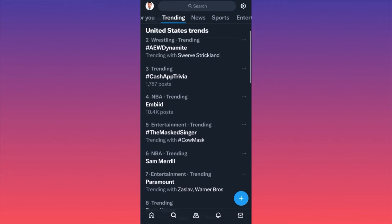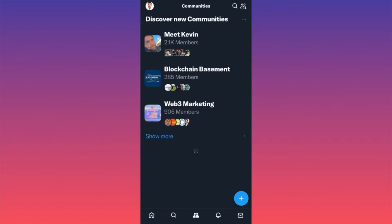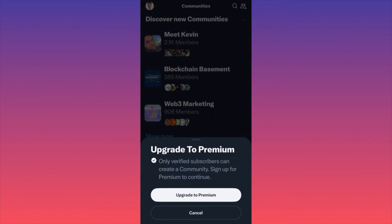Looking back down, you will see an icon that looks like a double figure. If you click on it in the middle, you will see a new function called Communities. This is essentially a premium function — if you want to create your own community, you have to opt in for the subscription. When you click on the top right corner, you'll see that only premium verified subscribers can create communities.